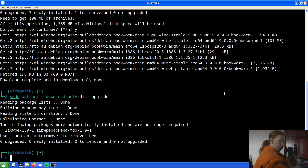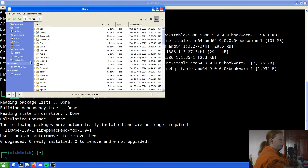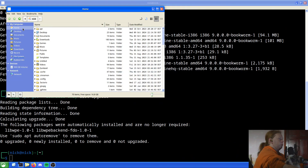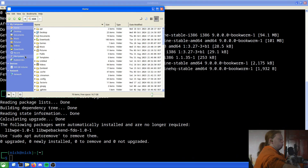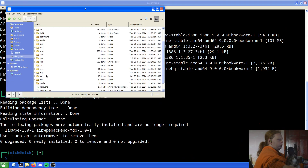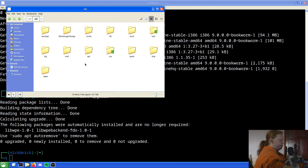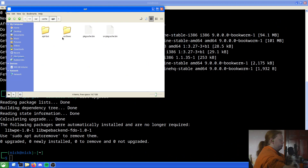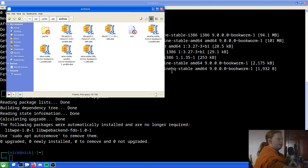Once we've downloaded what we want, we need to find where it is on disk. Go to your file system, and the apt cache will be in `/var/cache/apt/archives`. Here you can see everything we have just downloaded — it's all there.